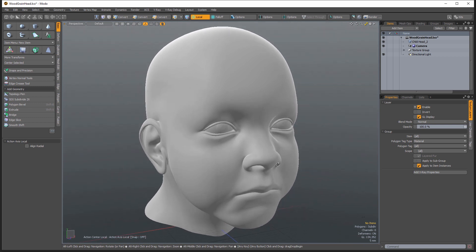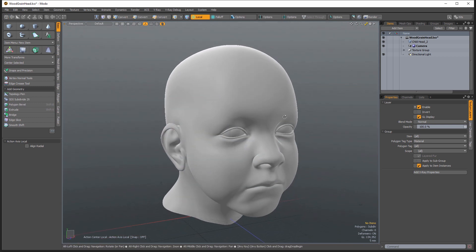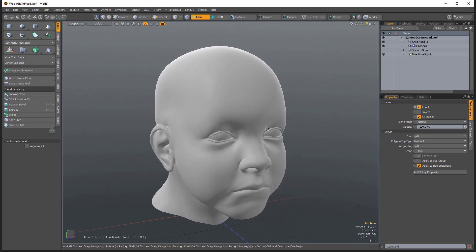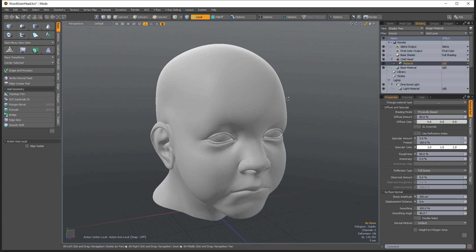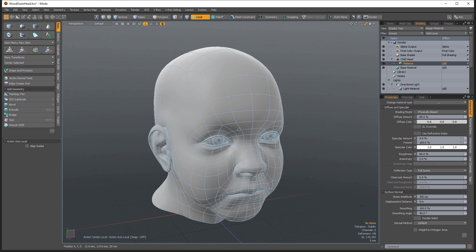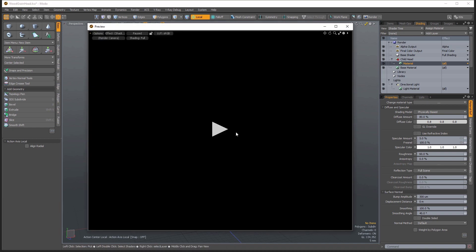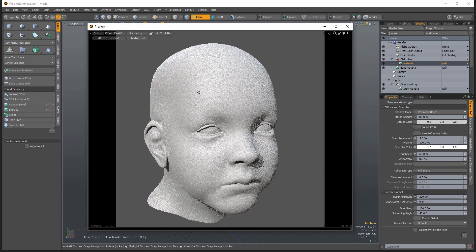So let's jump in. I'm going to be working on this baby head here, one of my favorite objects to demonstrate on. And we're just going to jump into the shader tree here. And since this is a procedural texture, we need to open up the preview window.